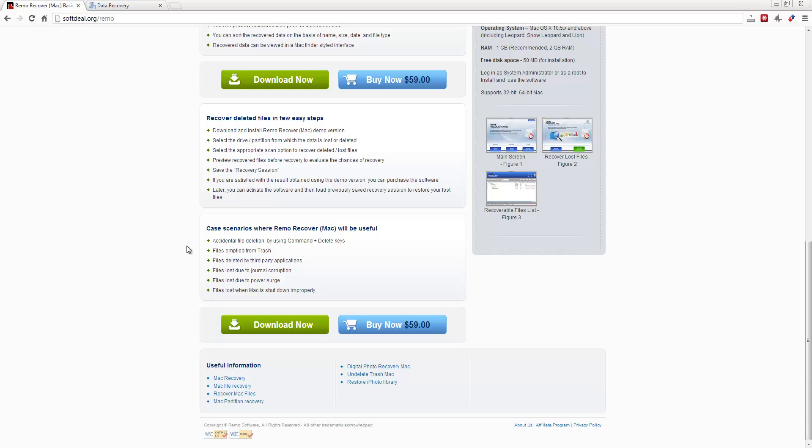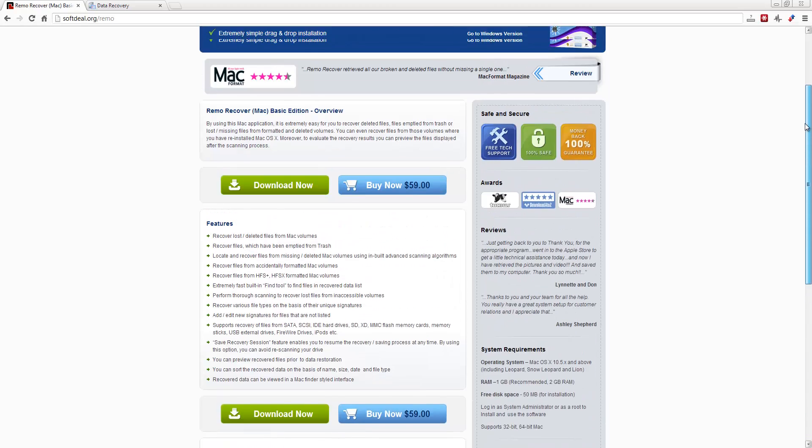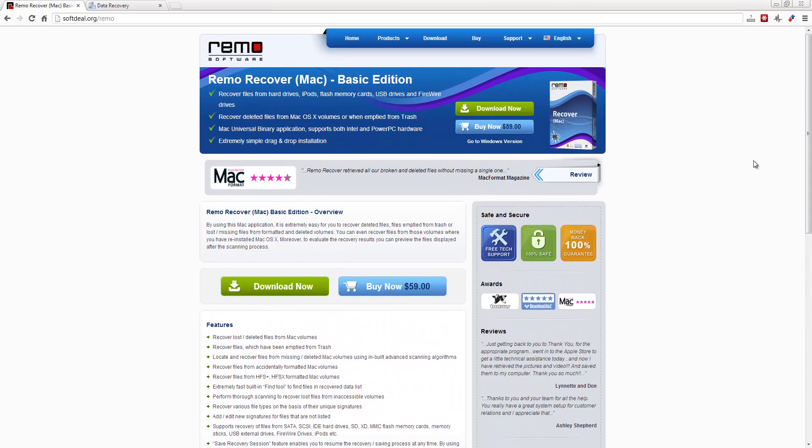And those are probably the most usual cases that most of us have when we lose or delete files from a Mac - when we do it by our own common mistakes, or if we shut down a system improperly or it crashes on us. So the Remo Recover Mac, you can check it out at softdeal.org/remo.